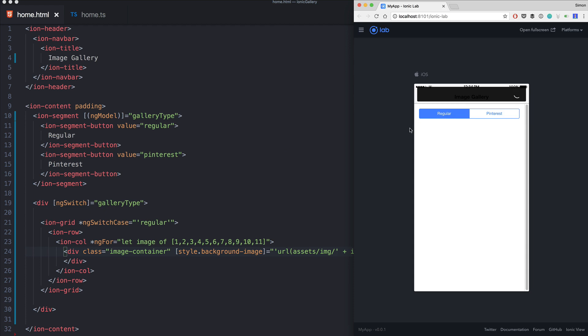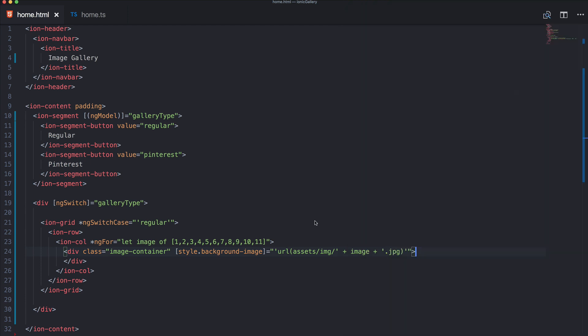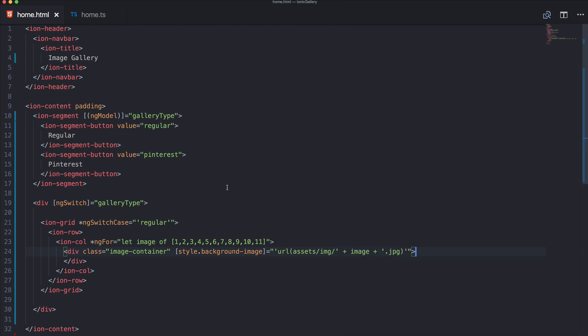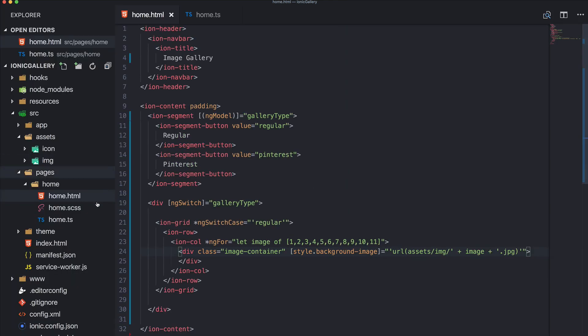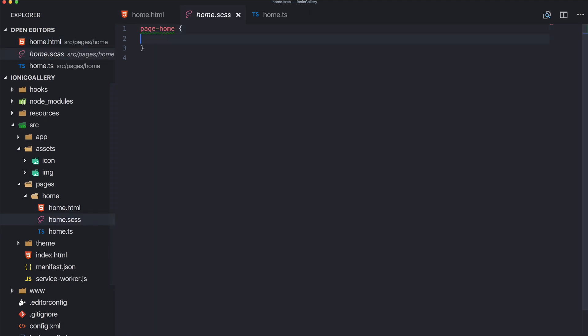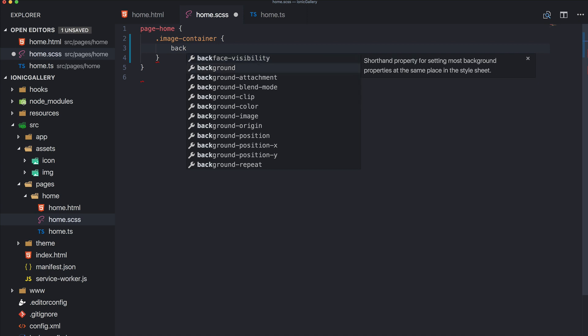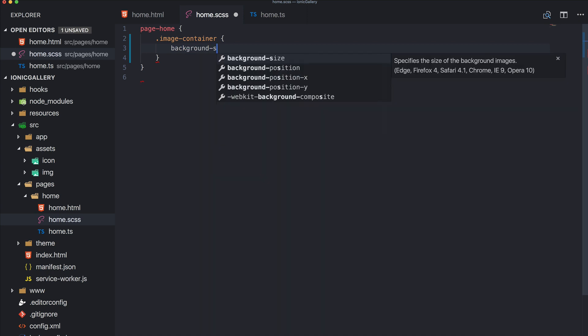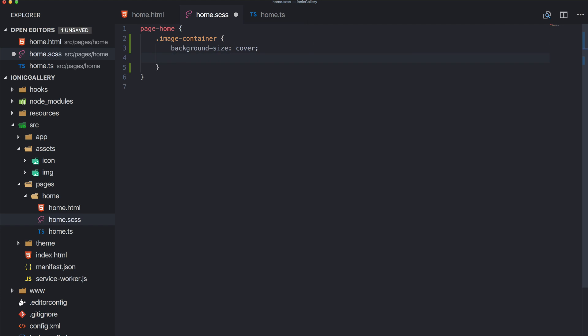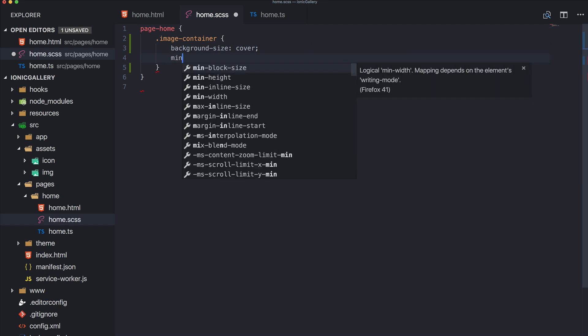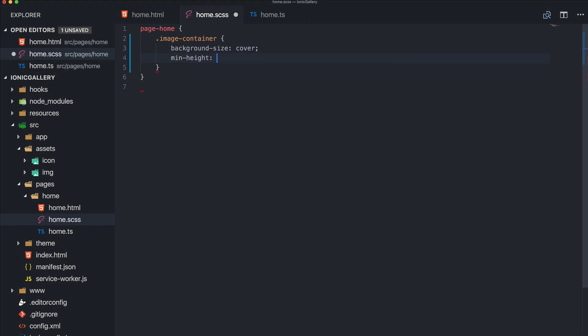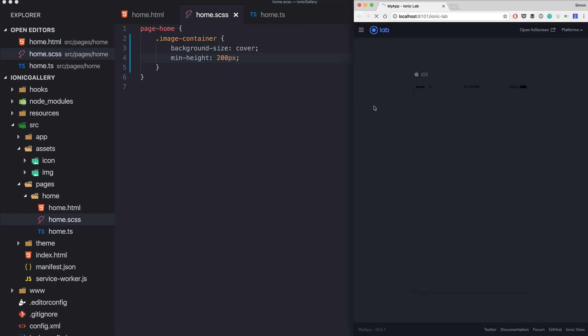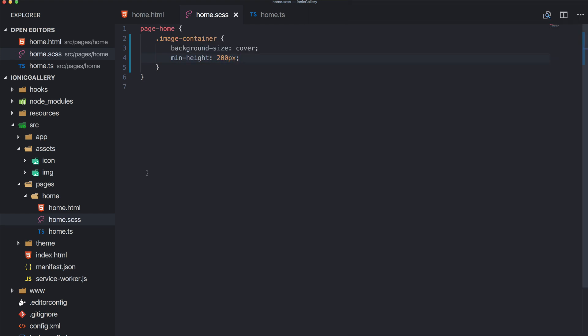Or perhaps we need to go to our CSS first of all and implement the image container class because we need to set background-size to cover, so it covers the full size, and also perhaps set a min-height of whatever fits your images best. And now we still don't have anything.